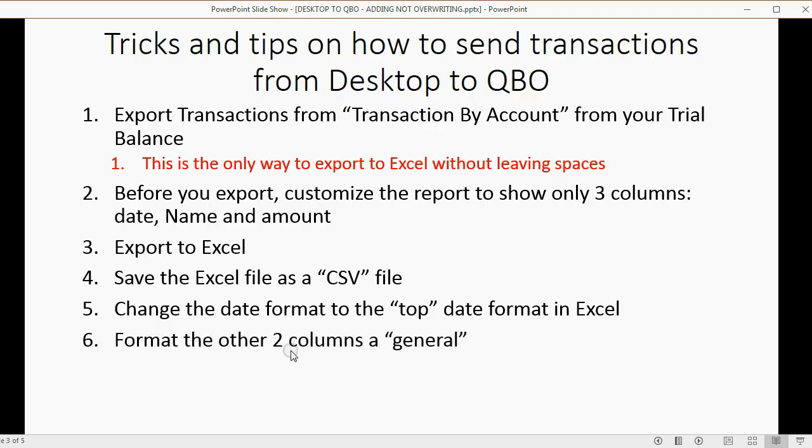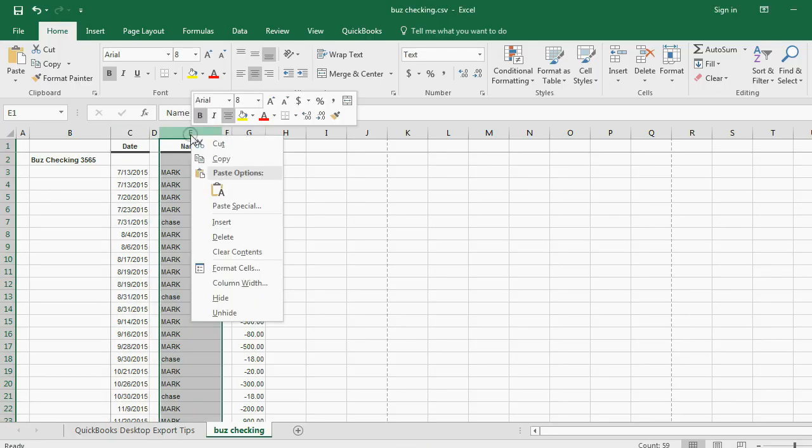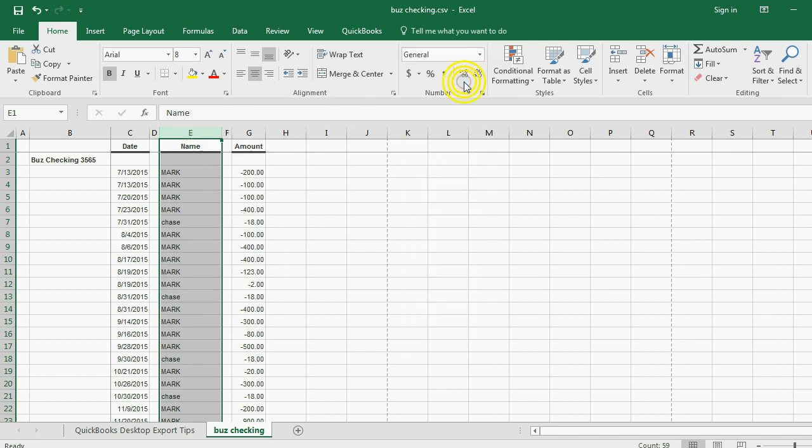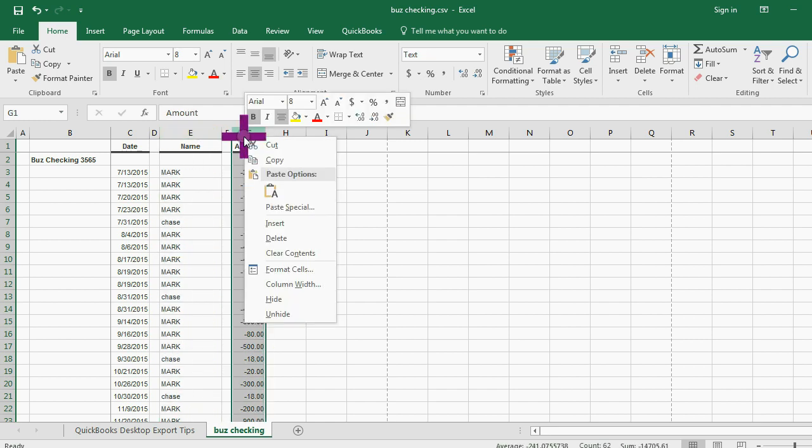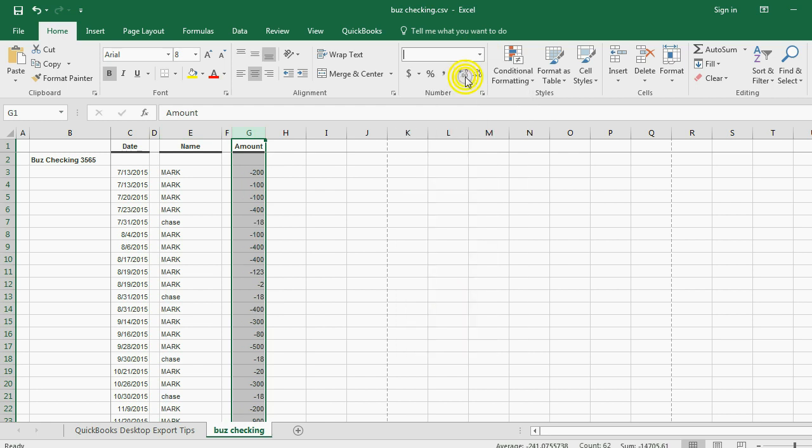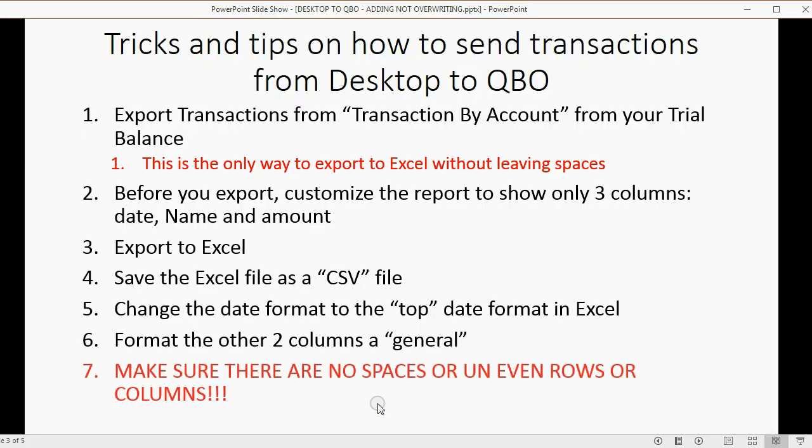Format the other two columns as General Type. Well, that's easy. Right-click on the column heading for Name, and then come here and choose General. OK? Right-click on the column heading for Amount. Change the type to General. Make sure after the change, you click the Save button so you don't lose your changes.